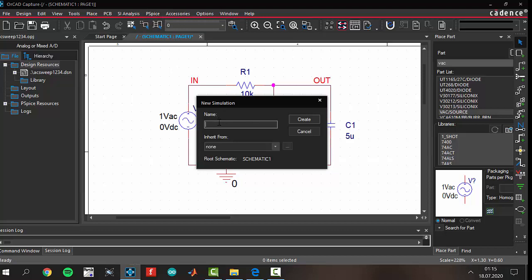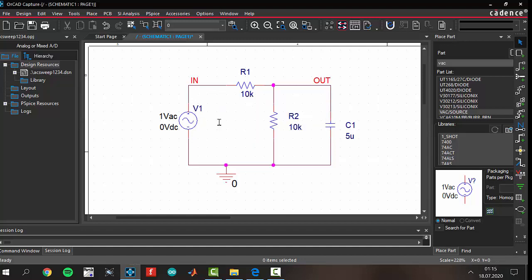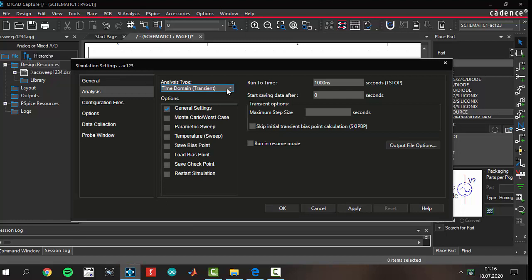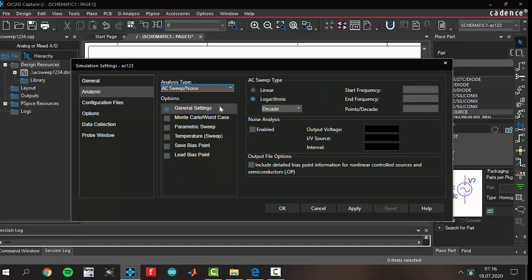Let's create a new simulation profile. The name of the circuit is AC123 — create it. Go to PSpice A and D, then Simulation Settings. We have to select the AC Sweep/Noise analysis type. We will set the start frequency to 0.1 Hz, the end frequency to 10 kHz, and points per decade to 11. Those are the settings — click Apply and OK.